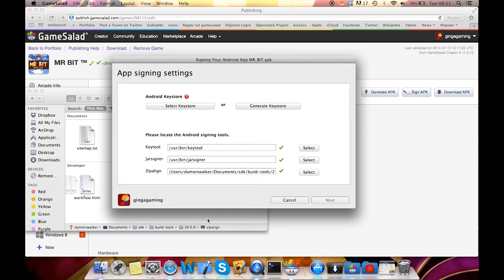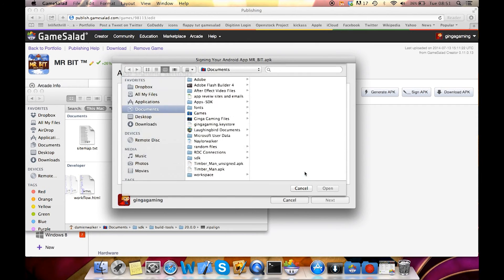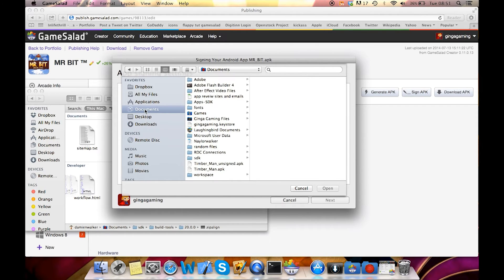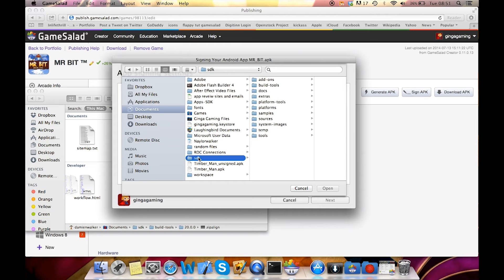So what I'm going to do now is just click select and then I'm going to follow this route. So in my computer it's under the SDK,